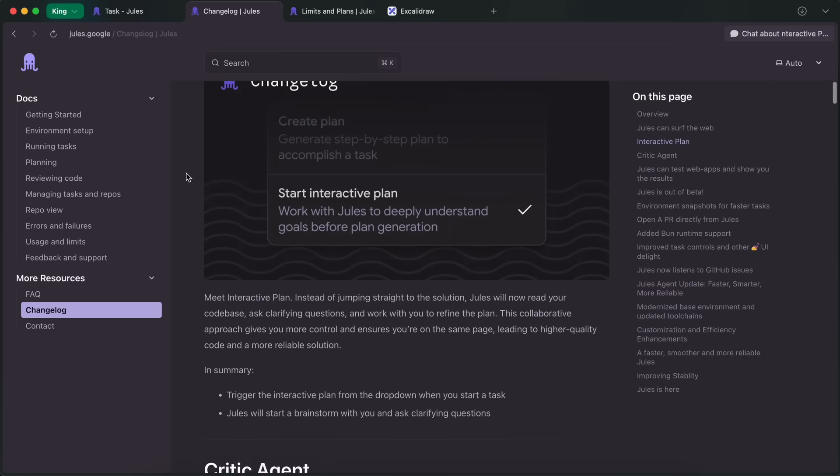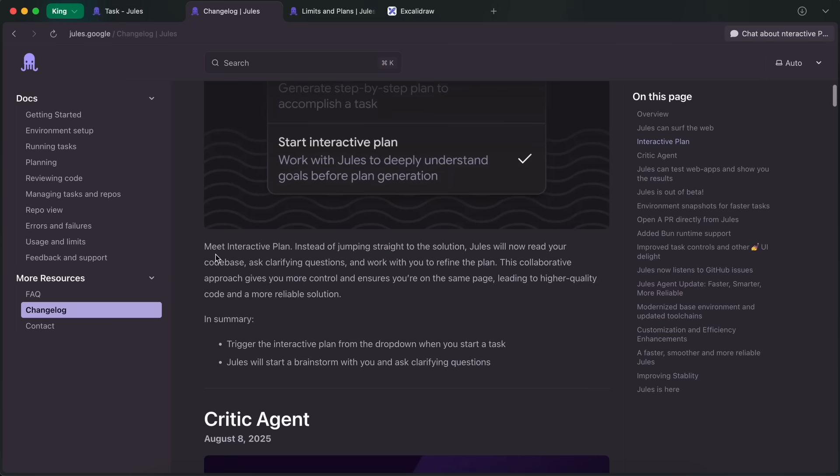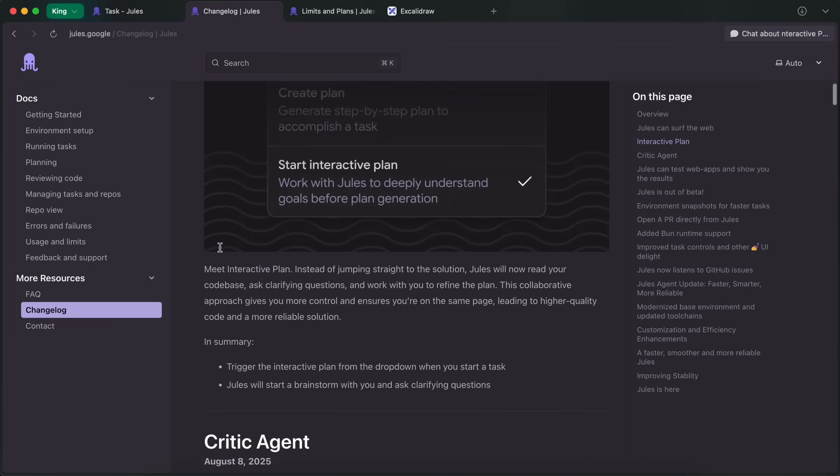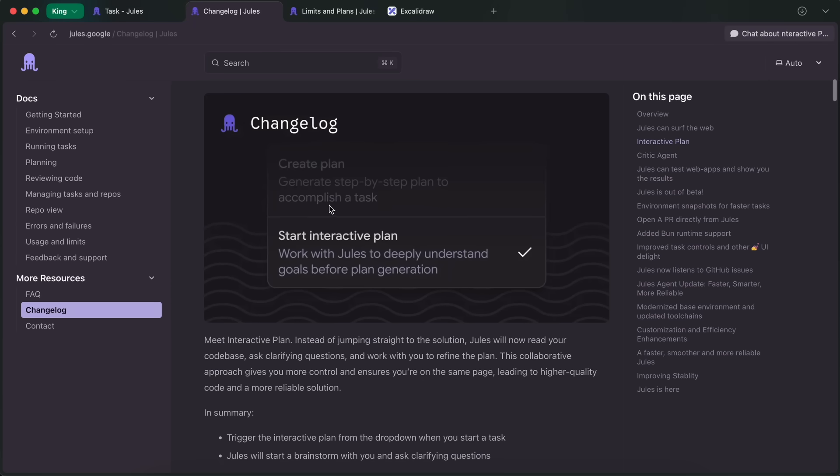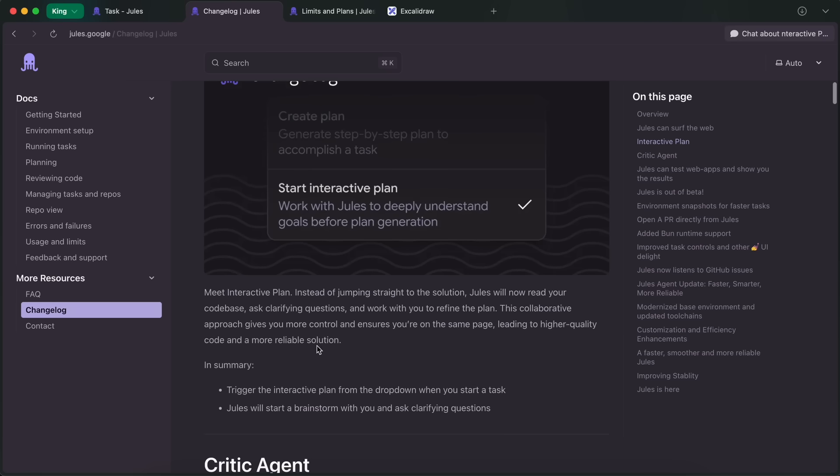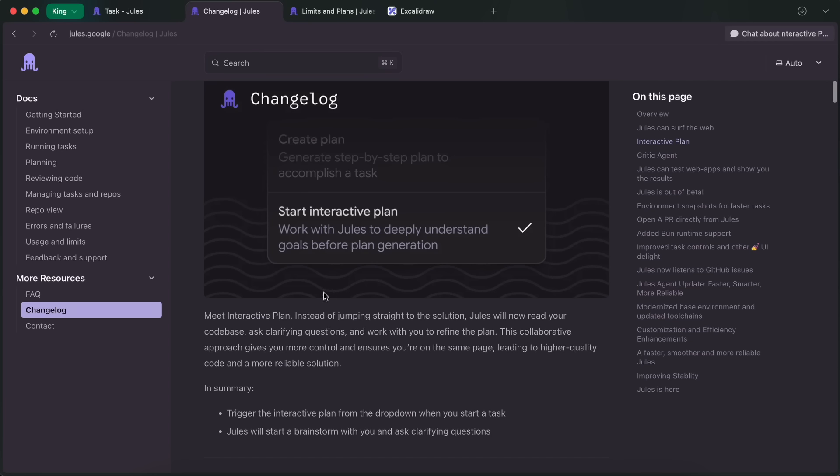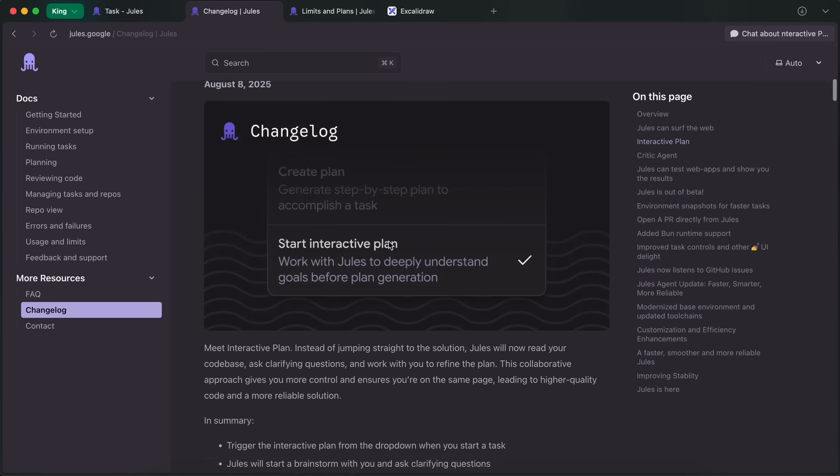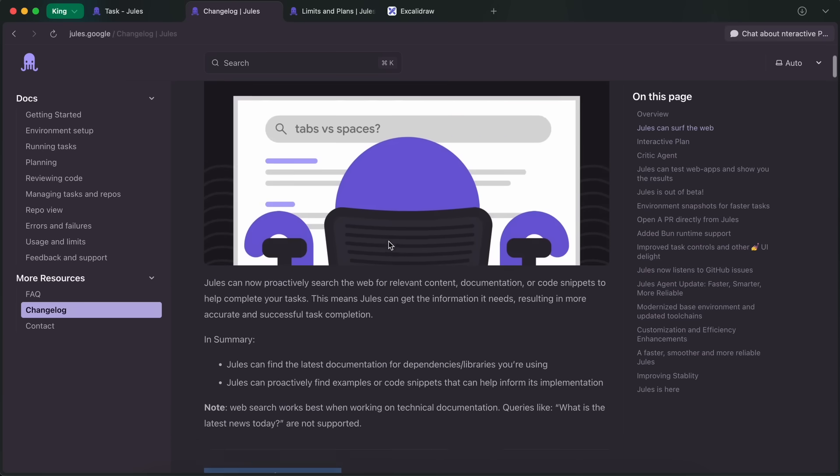Another thing that was added after this is the Interactive Plan option. Previously, you used to get the plan before starting a task, but now you can actually chat with Jules first to build a plan that's structured exactly around how you want it to go, instead of having to define everything in the task box itself. This is also great.